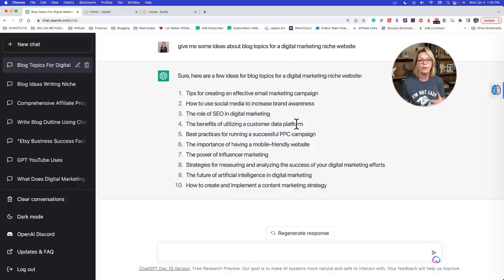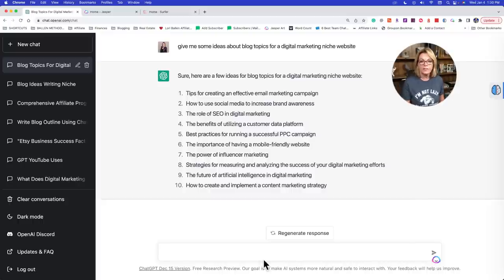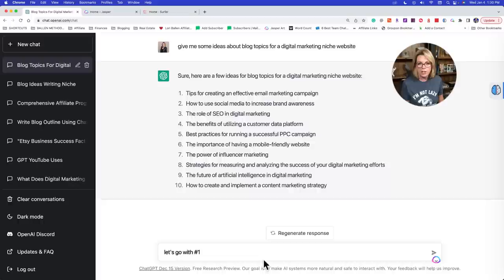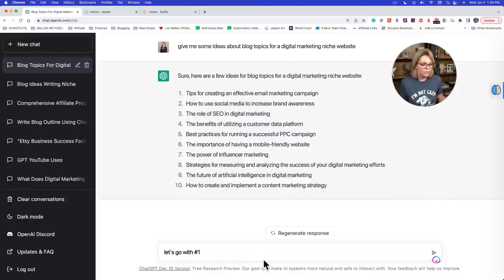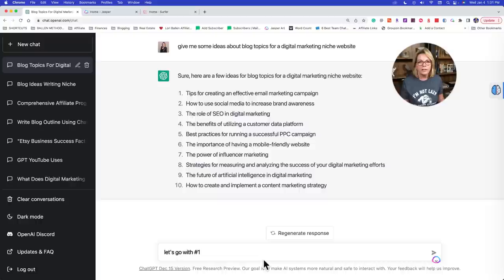So let's go ahead and go with the first one. These commands, these prompts, as you can tell, are very conversational. I'm not giving it any formatted, formal prompts or commands. I'm talking to it as if I have a team member or employee or student sitting next to me. I'd say, 'You know what? Let's go with number one.' That's how I would talk — and it understands that.